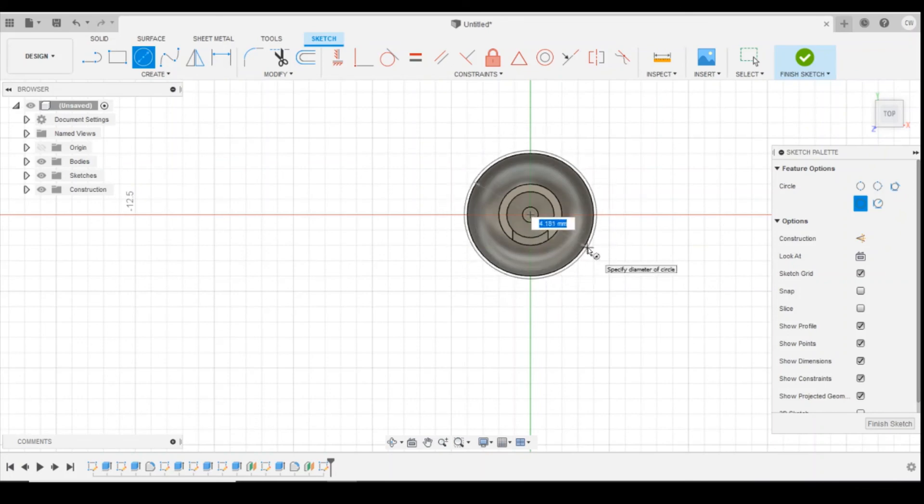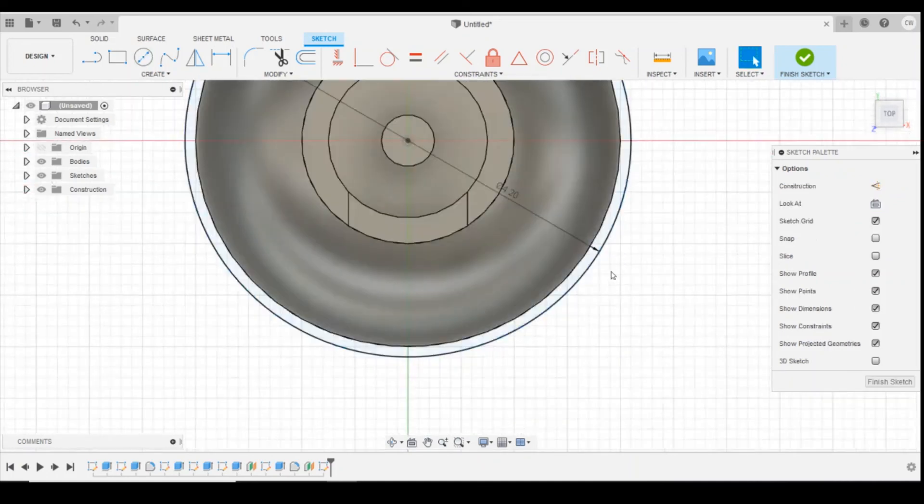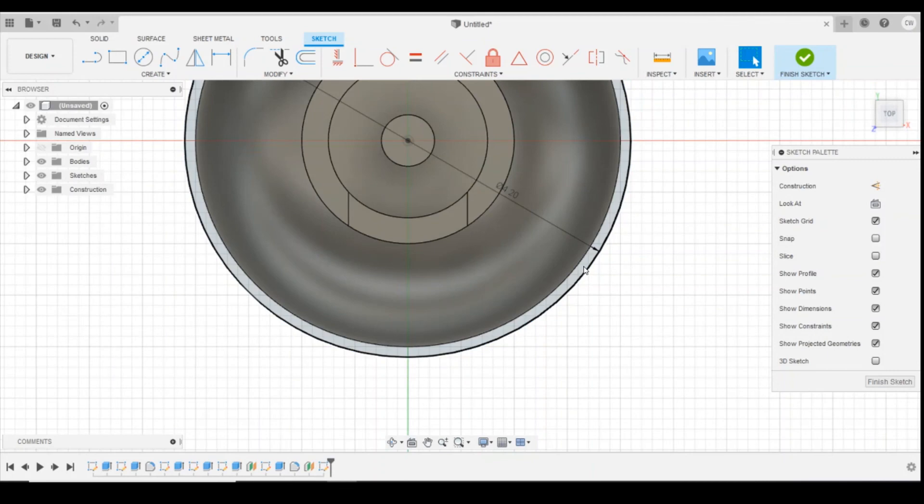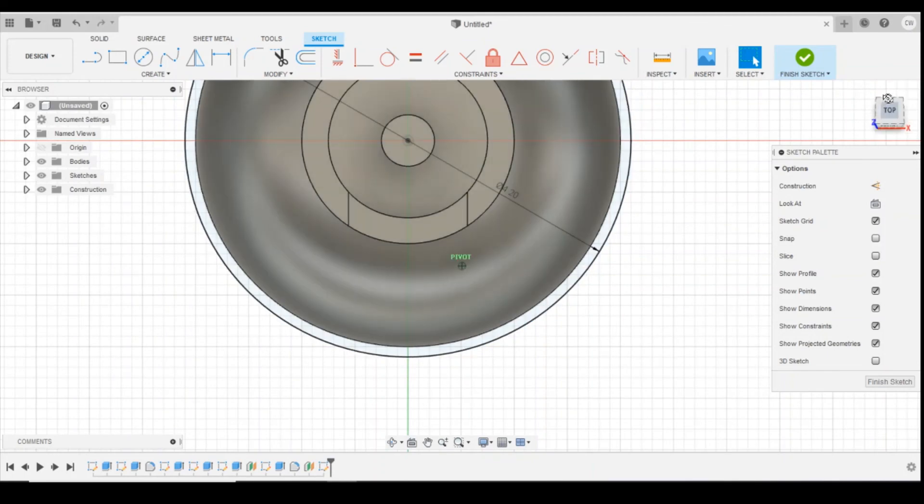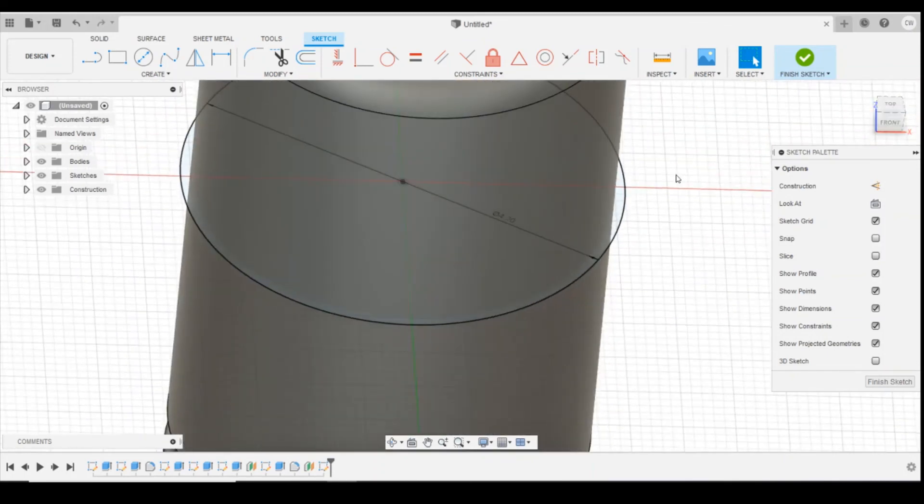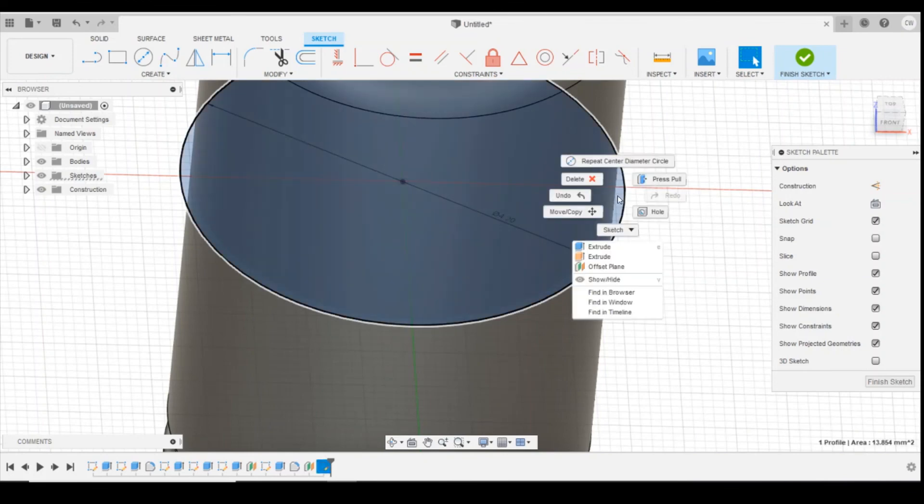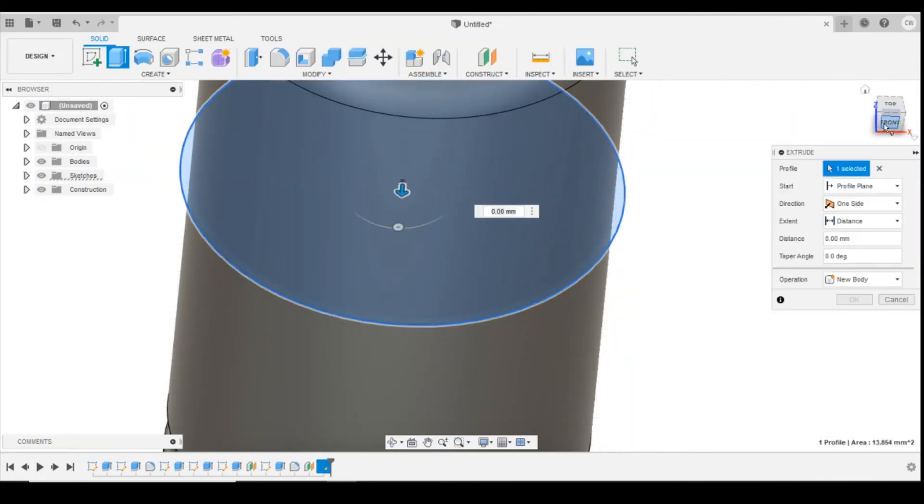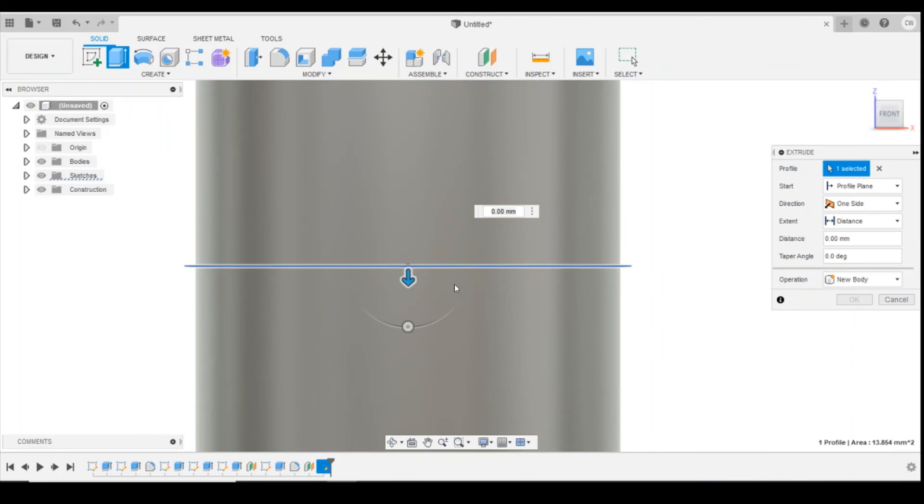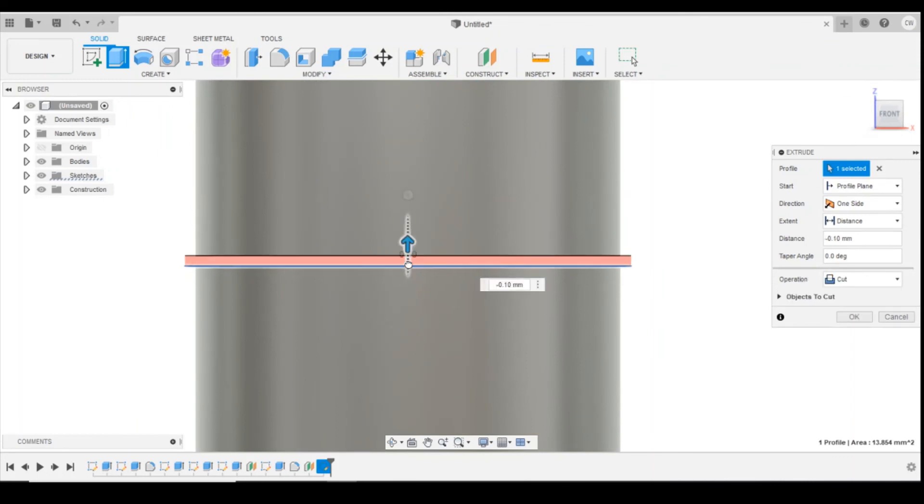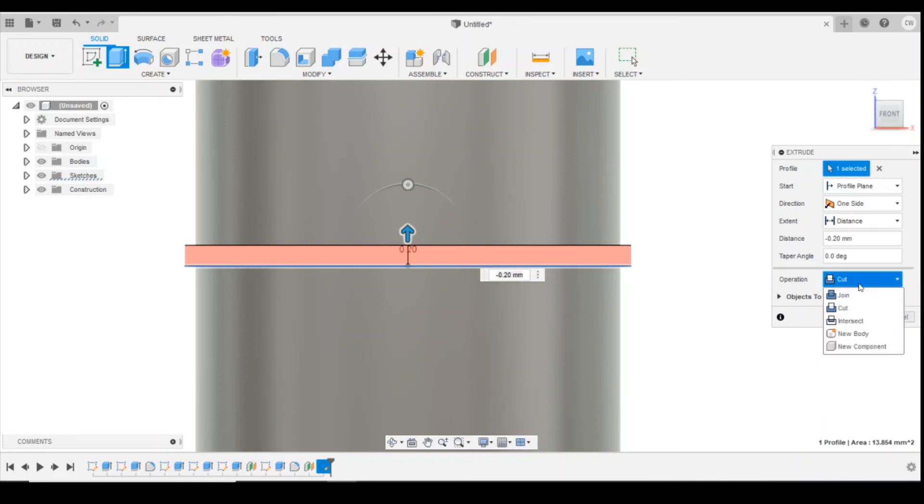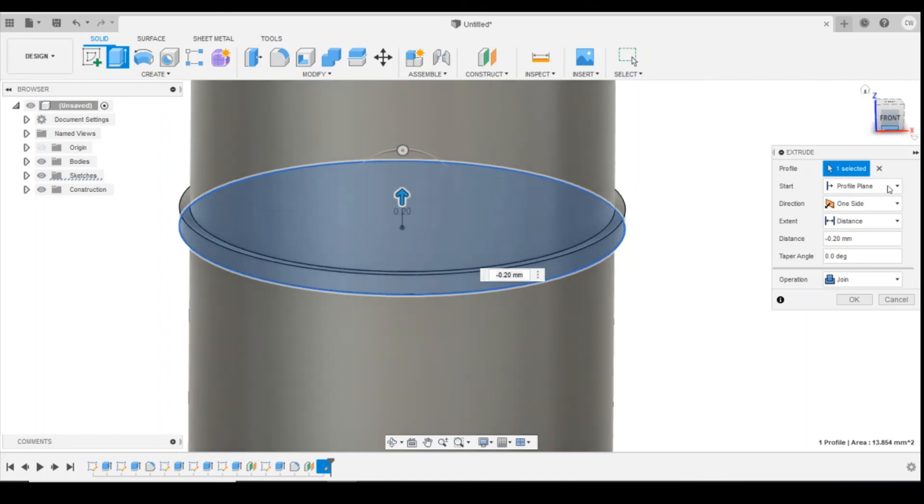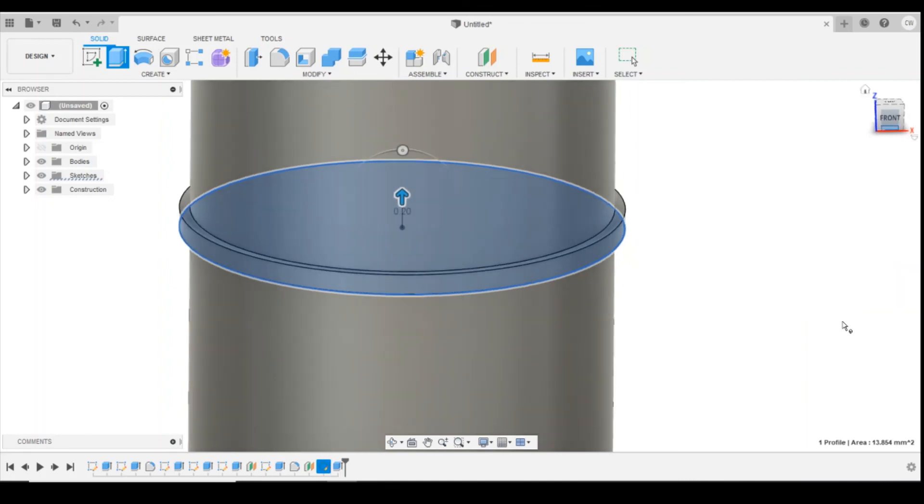OK. Now if we zoom in again, when we select the profile now, what we're selecting is that circle there. Right click, extrude. This time I'm actually wanting to join. So I'm going to drag it up by 0.2 millimeters again. I'm going to tell it to join. So now it's adding material on there. Click on OK.